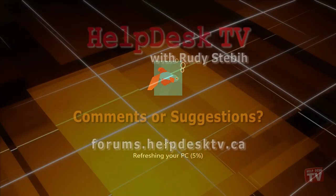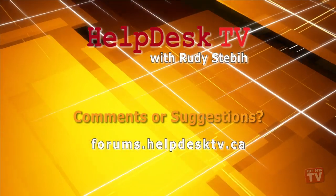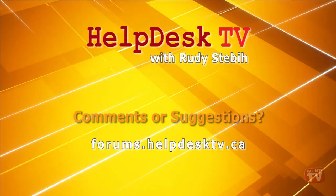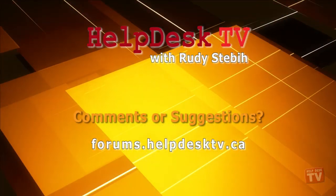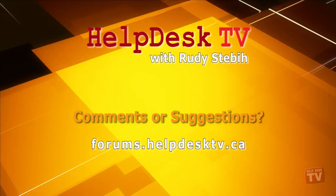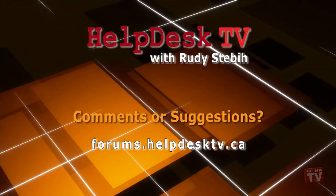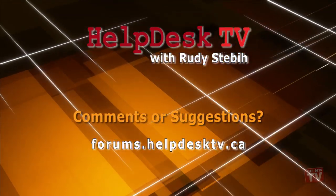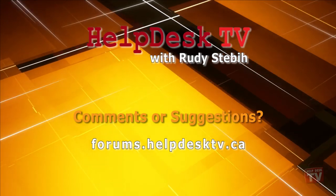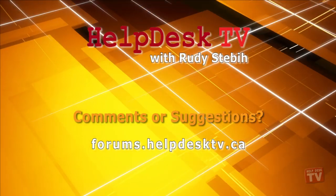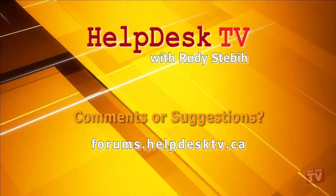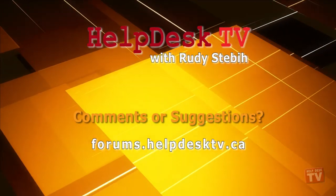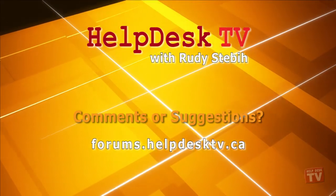I hope you enjoy today's Help Desk TV. Please join us on our help forums at forums.helpdesktv.ca. There you can further discuss today's topic or just ask another question you need help with. See you there!